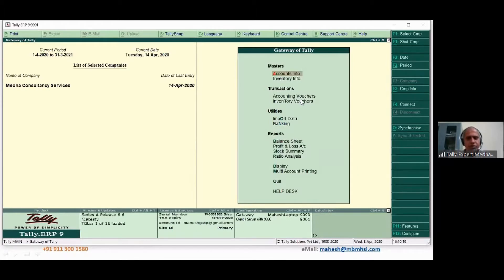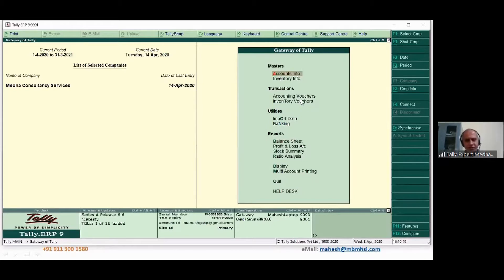Suresh has posed a question: we are preparing an invoice billing to Karnataka and sending the materials to Chennai, but our factory is in Chennai only. What should be the tax — IGST or CGST/SGST? Can anyone answer this question? Please go to your chat box to see Suresh's question.